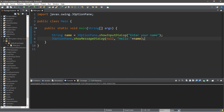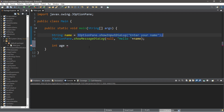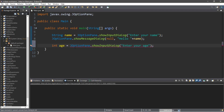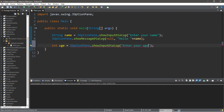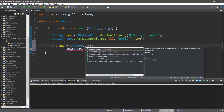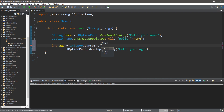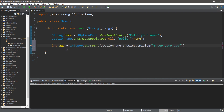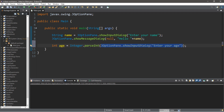This time let's ask for an age and store this value within an integer variable called age. Type: int age equals JOptionPane dot showInputDialog, with the message 'Enter your age'. There is one issue though — the showInputDialog box returns a string, and we're attempting to assign that string to an integer variable. We need to convert it using the Integer wrapper class and the parseInt method. Wrap the JOptionPane call inside Integer.parseInt, so it converts the returned string to an integer we can store in our age variable.